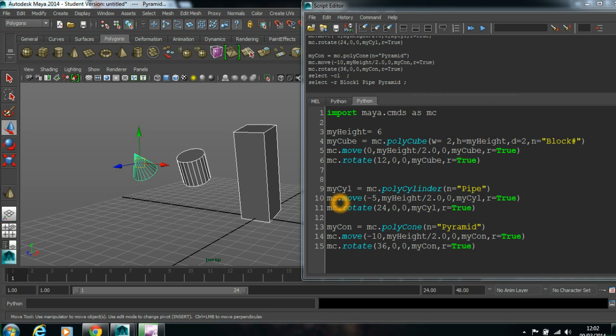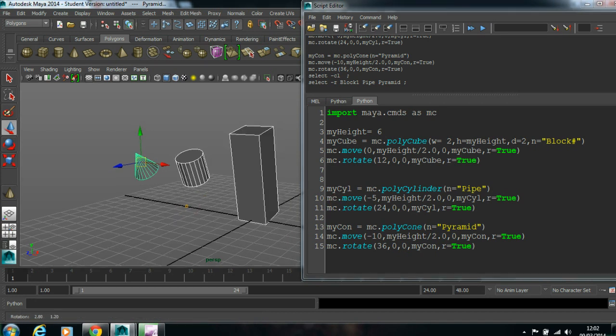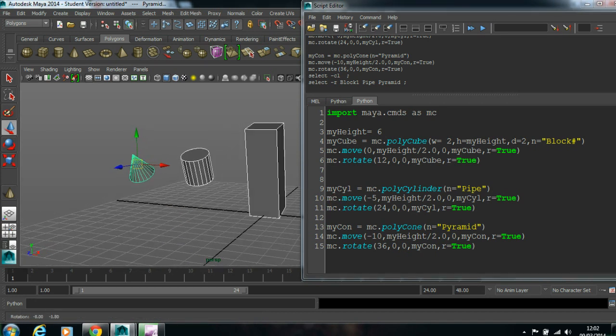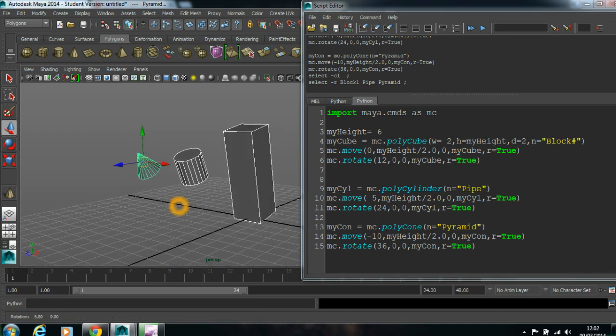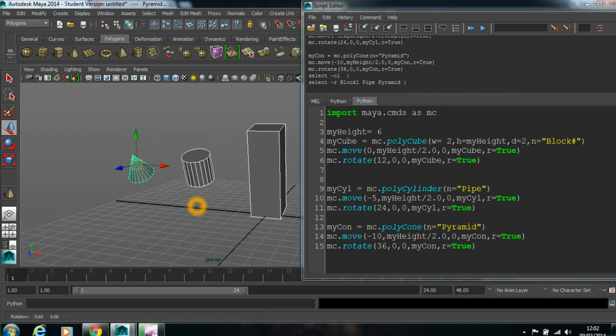Hi, welcome. This is where we left in tutorial 1, the basics.